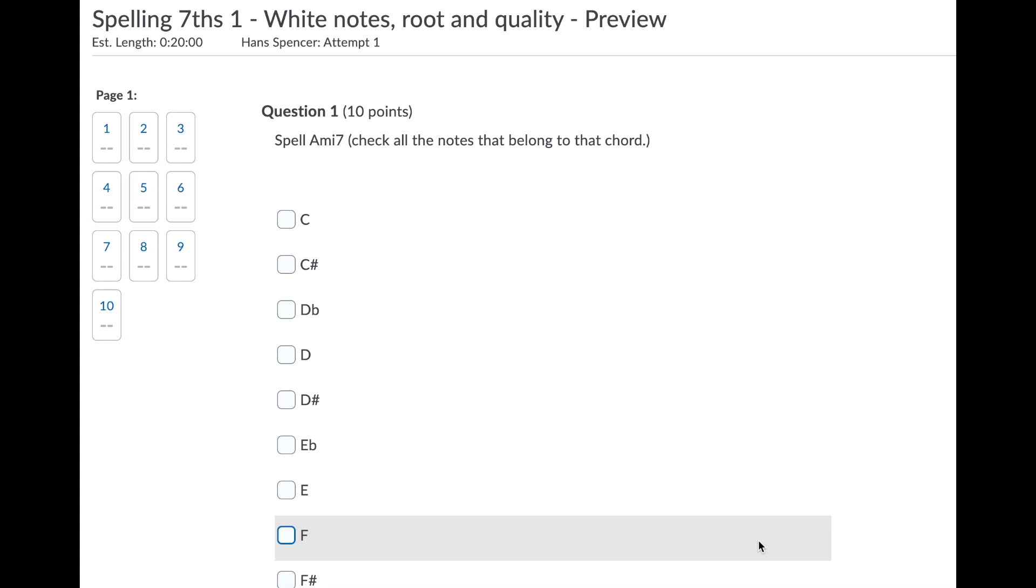I'll walk you through the spelling seventh chords drill. I want to start by saying that we're making sure you understand that we're starting simple, and I want you to hang on to the simplicity that we've got.